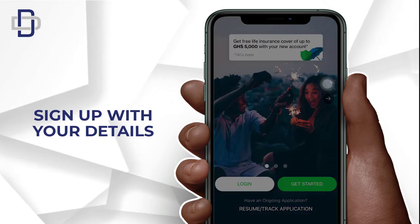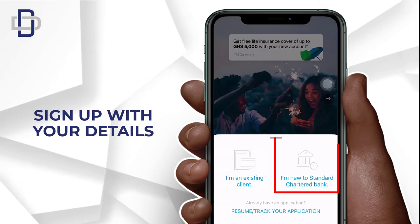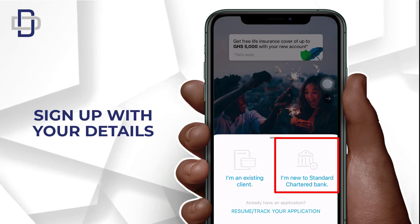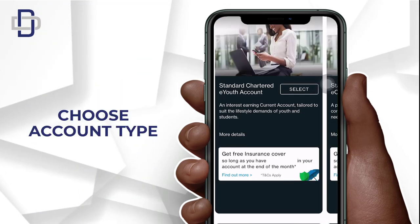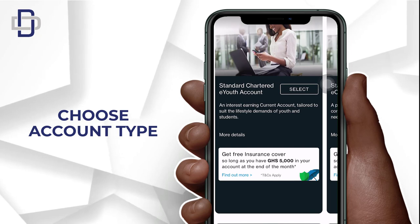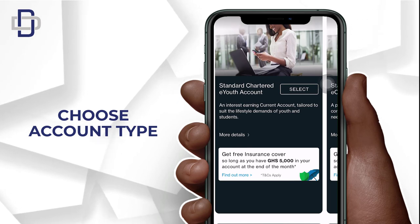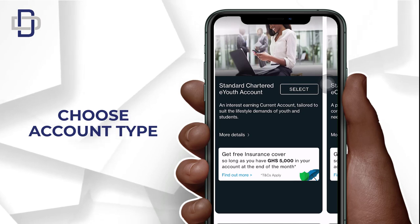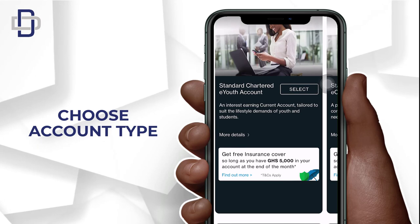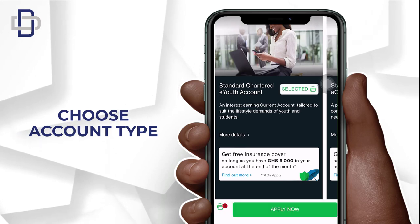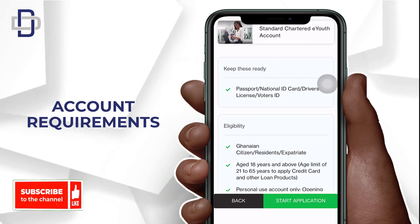Now you click on 'Get Started' — it will take you to the next page. Then you select 'I'm new to Standard Chartered Bank.' Here we select our account type. There are three major types of account: the current account, the fixed deposit account, and the savings account. Right here we are going to select the e-Youth account, which is under the current account.